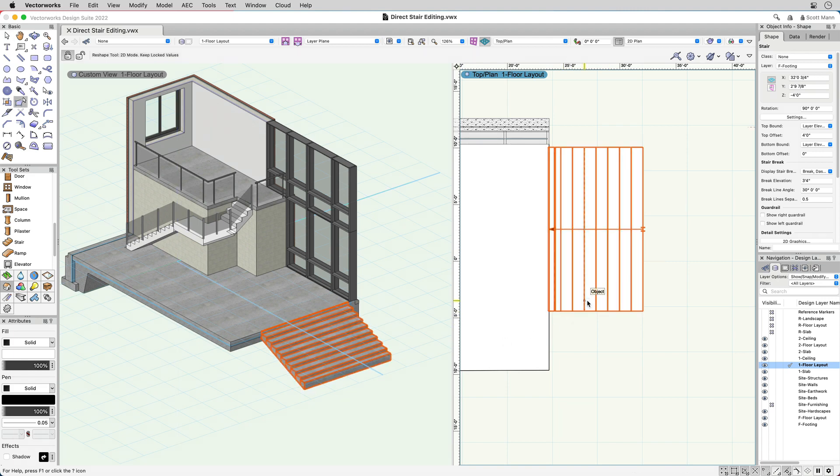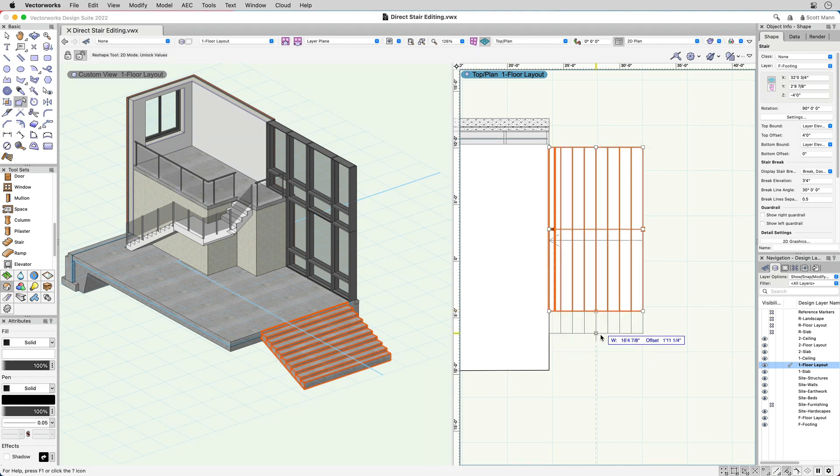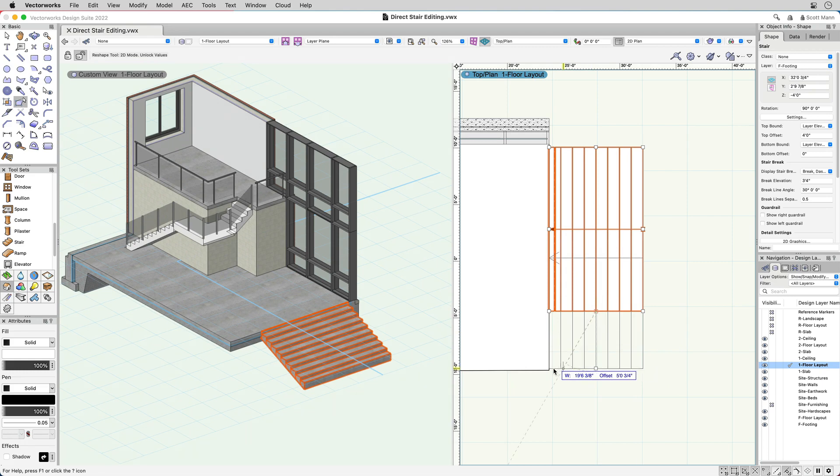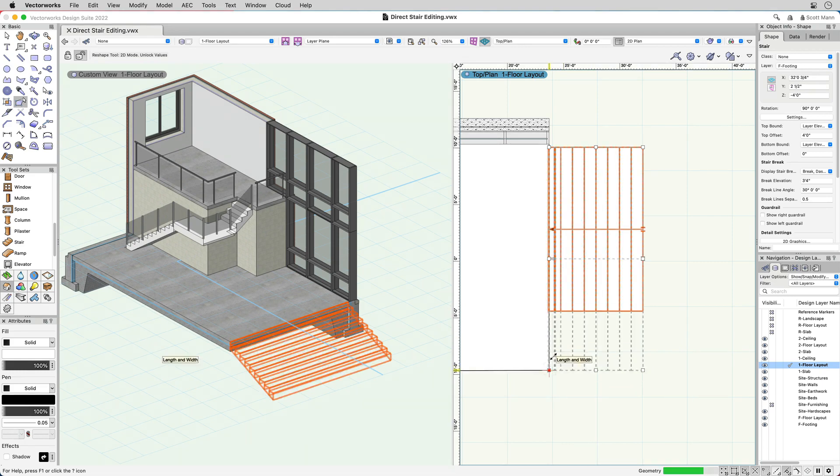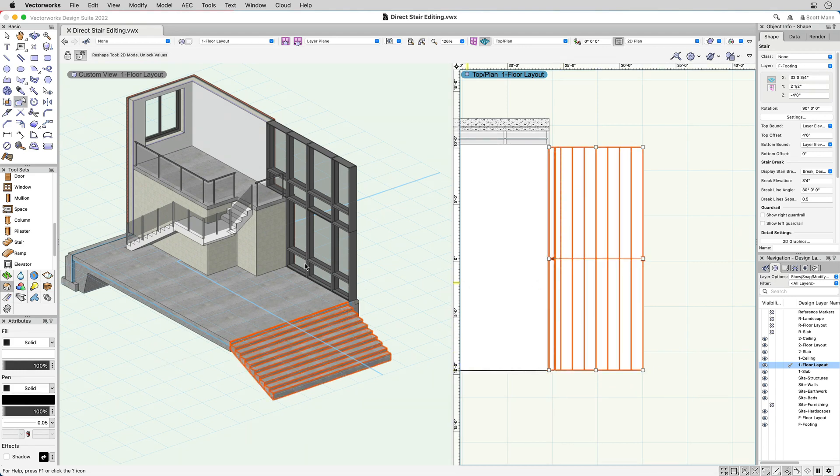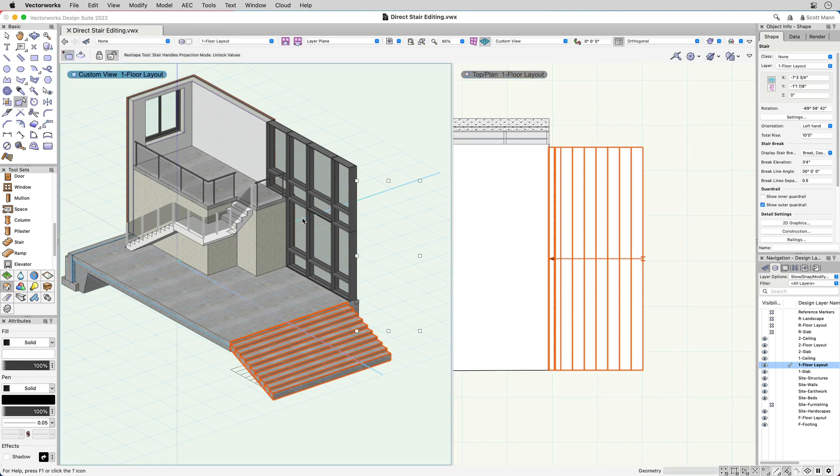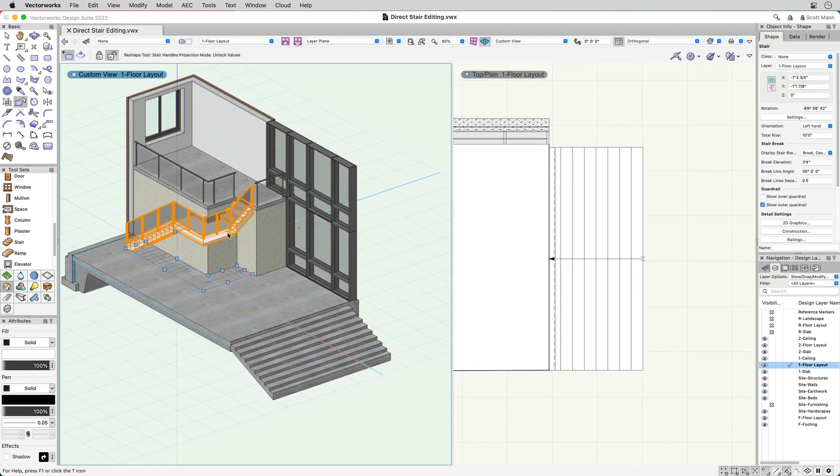To edit a stair created from a rectangle, simply double-click on the stair. Select one of the smart handles and adjust the geometry to make the desired changes. Click or enter a value in the heads-up display and your stair will automatically update.